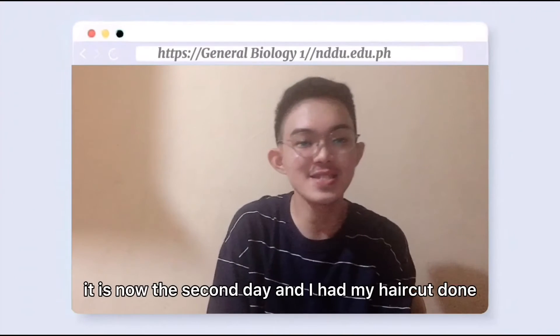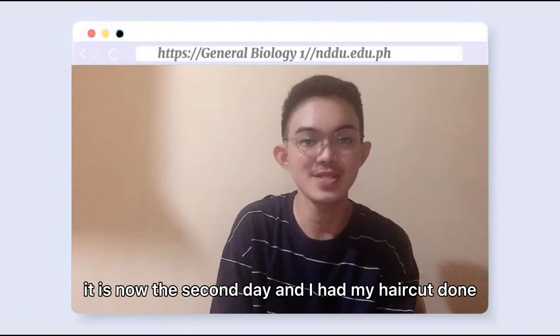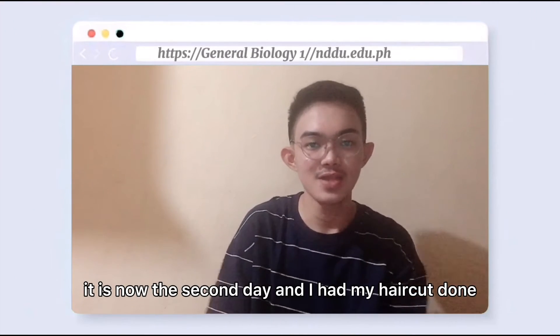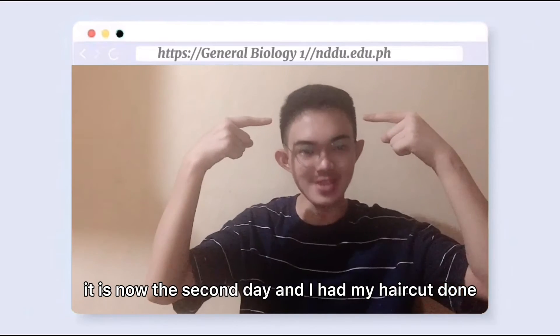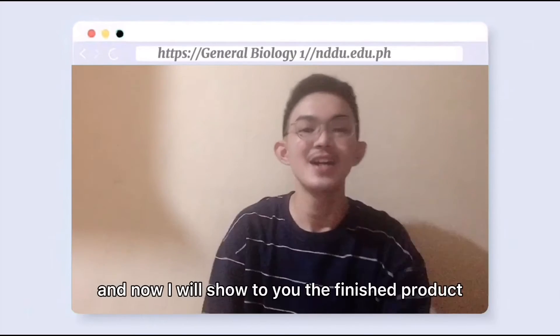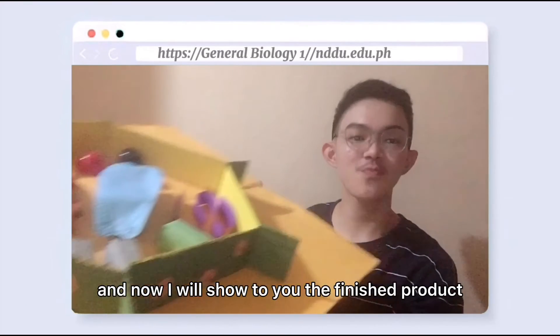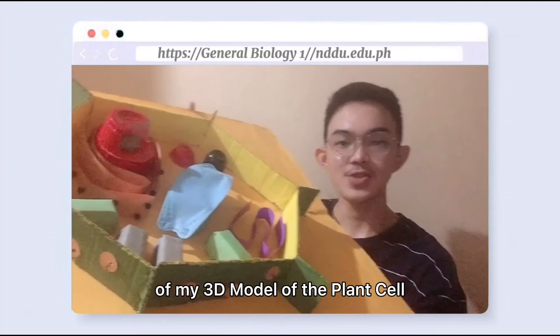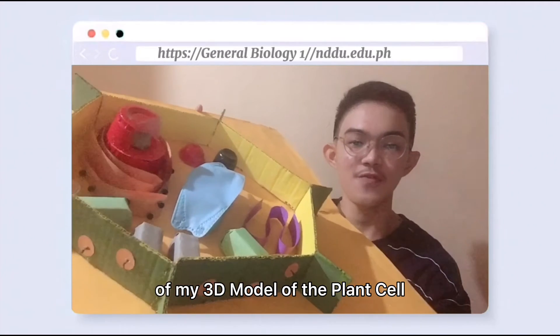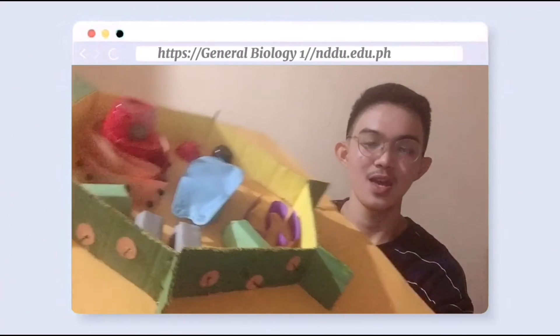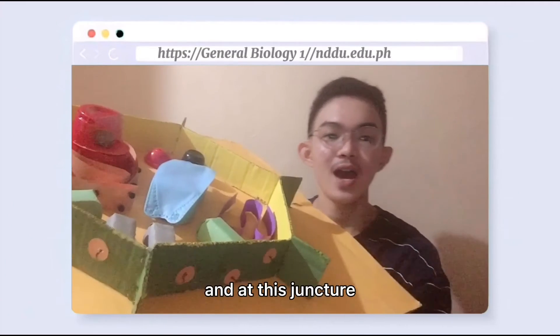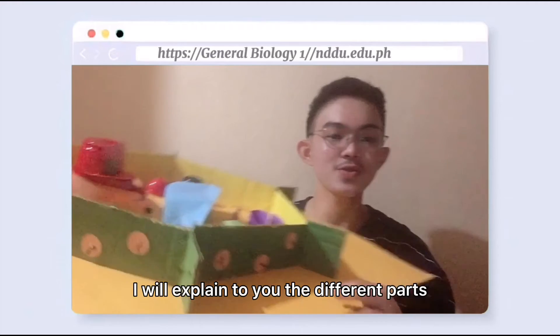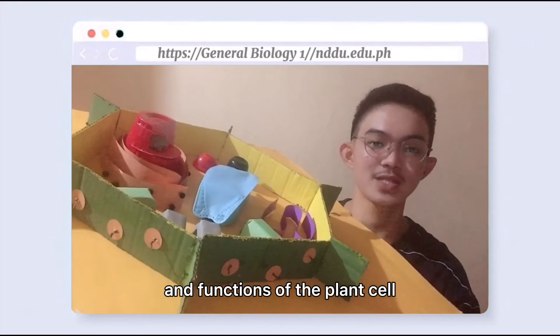So hi guys, it is now the second day and I have had my haircut done. Now I will show you the finished product of my 3D model of the plant cell. At this juncture, I will explain to you the different parts and functions of the plant cell.